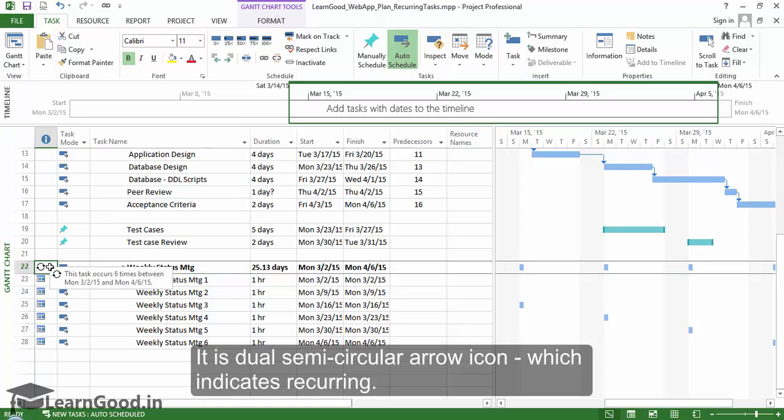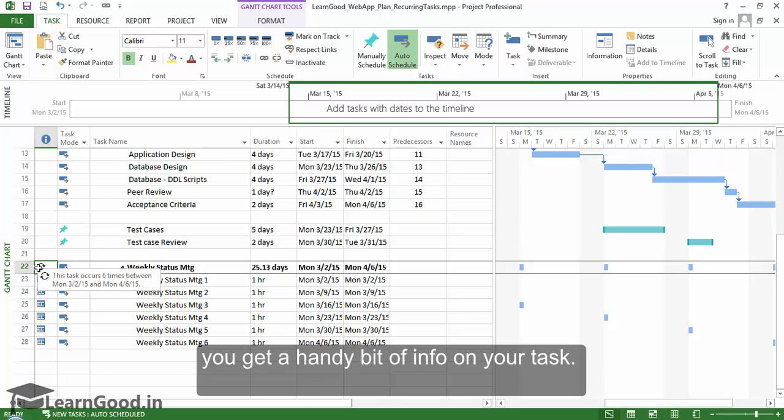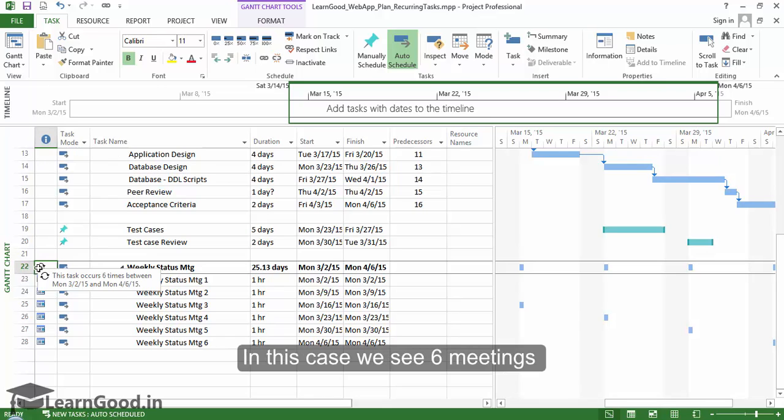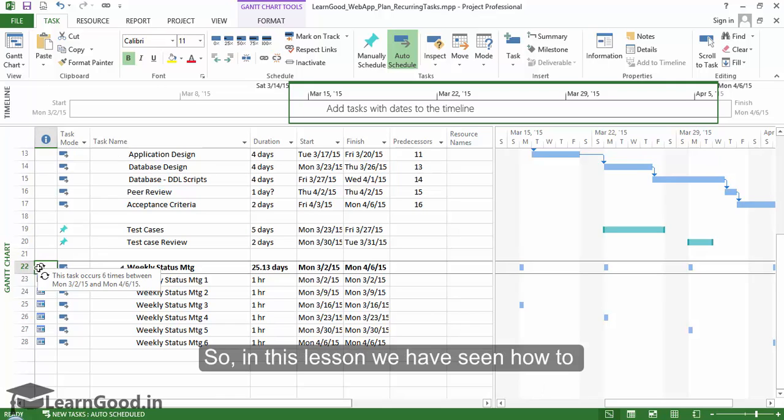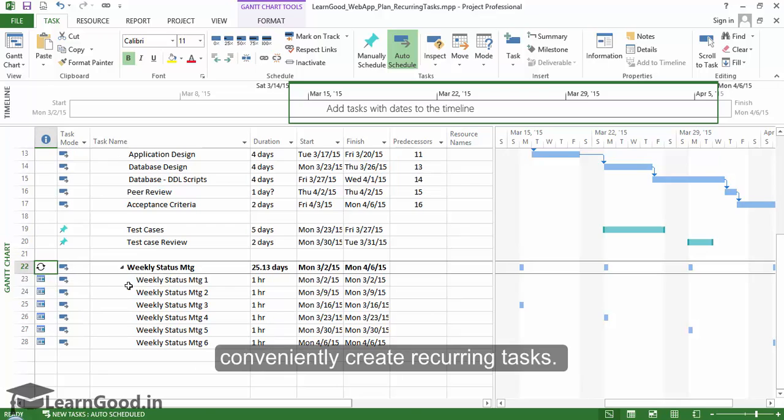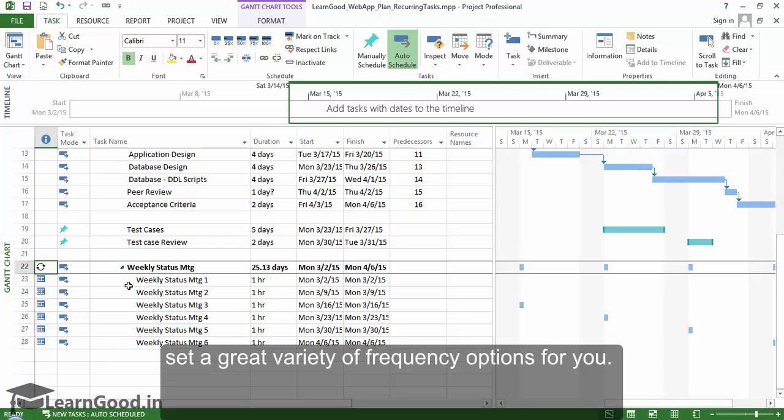If you hover upon it with your mouse, you get a handy bit of info on your task. In this case, we see six meetings have been scheduled automatically. So in this lesson, we have seen how to conveniently create recurring tasks. We saw that the interface is flexible enough to set a great variety of frequency options.